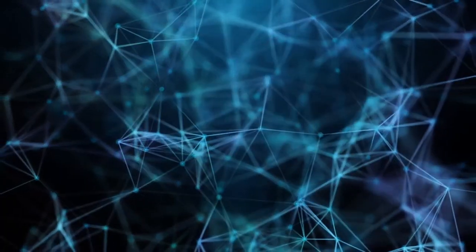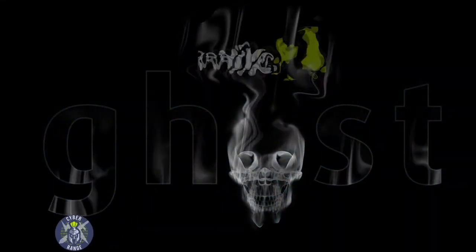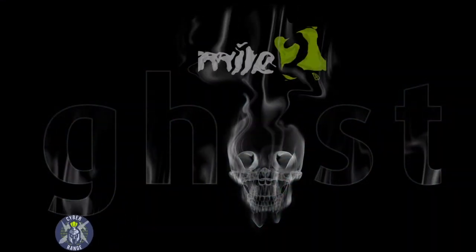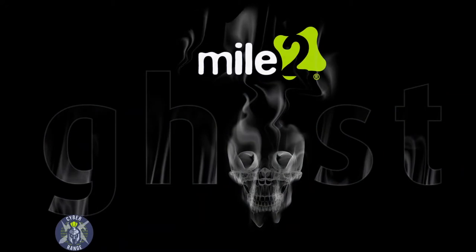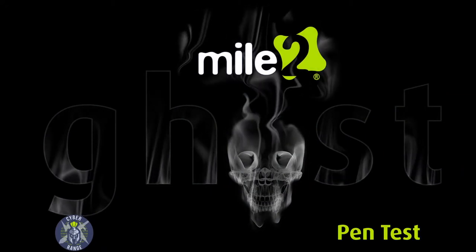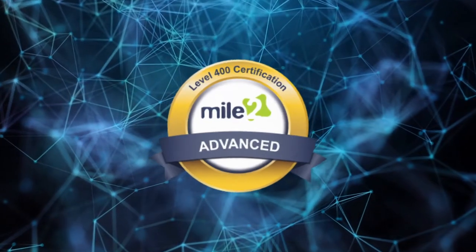Plus, our hands-on labs and Mile2 cyber range hosted in our exclusive ghost pen testing environment will provide you with real-world scenarios to test and hone your skills.